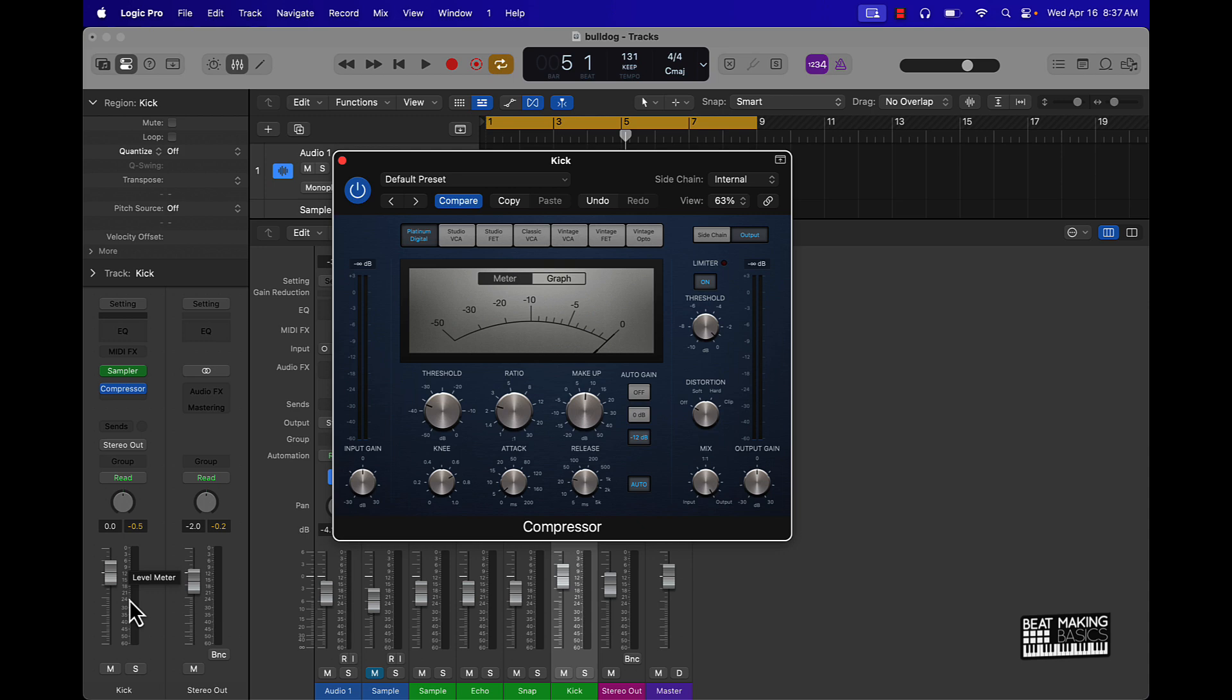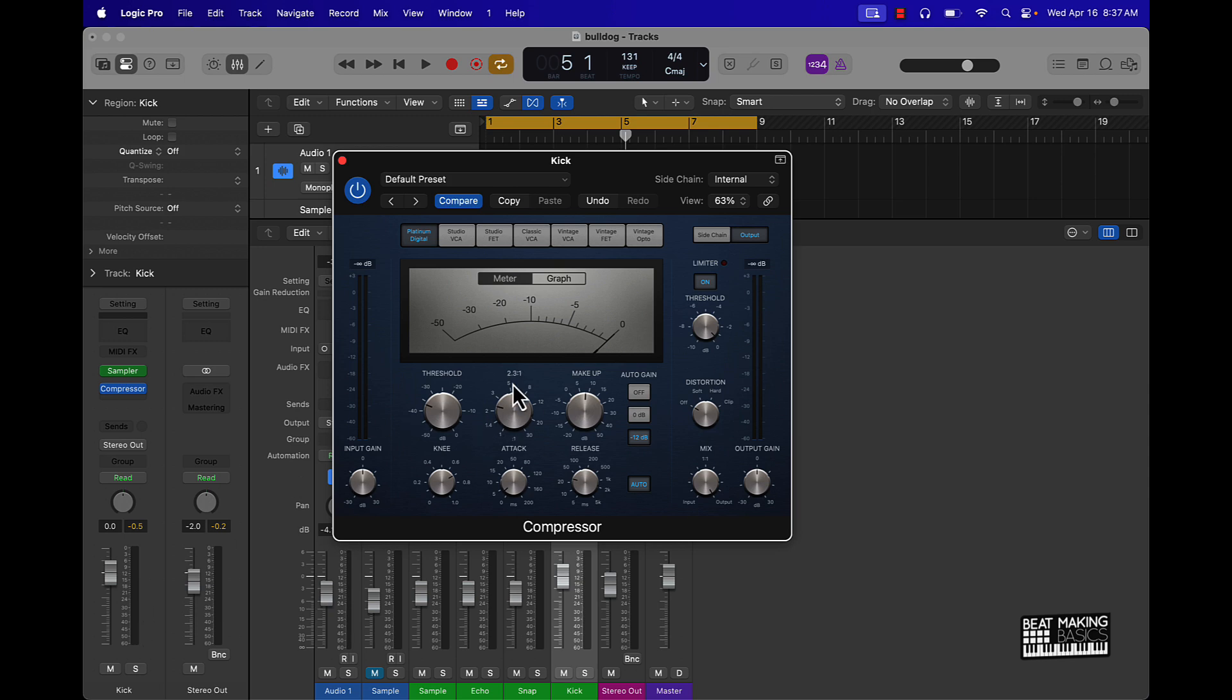So it's kind of like a hard compression on it just to make it pop out in the mix. Then the ratio—we got 2.3 over 1—so it means basically for every, just think about signal flow, every bit of the signal that's coming in, it's pretty much just a ratio. I'm not going to make this too deep.